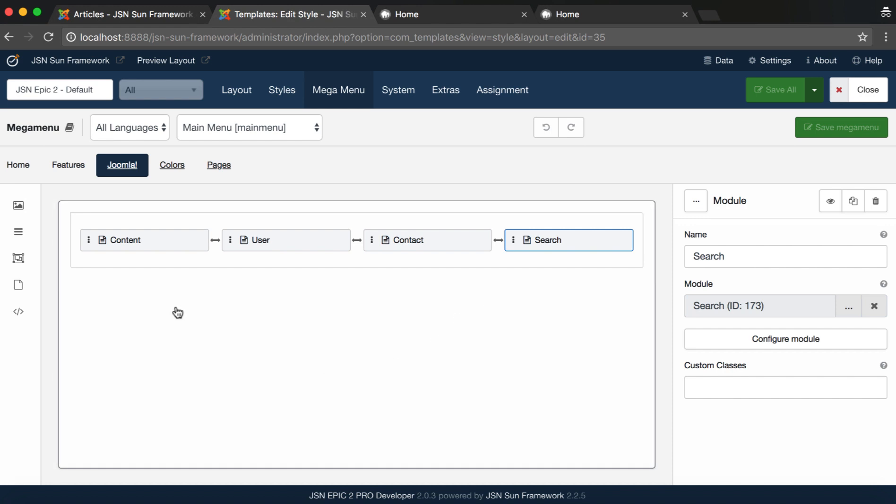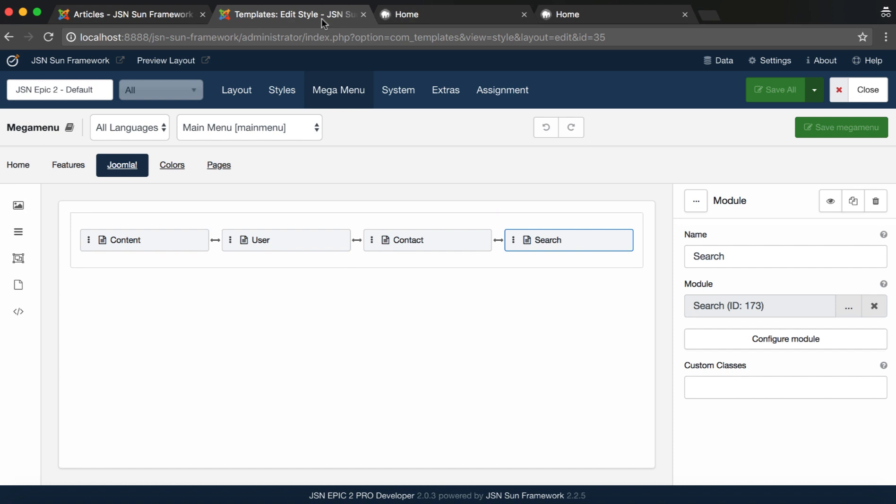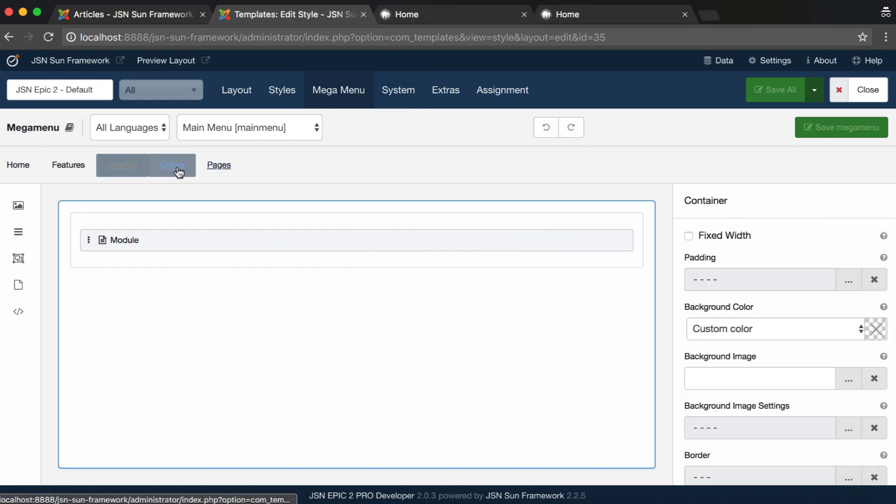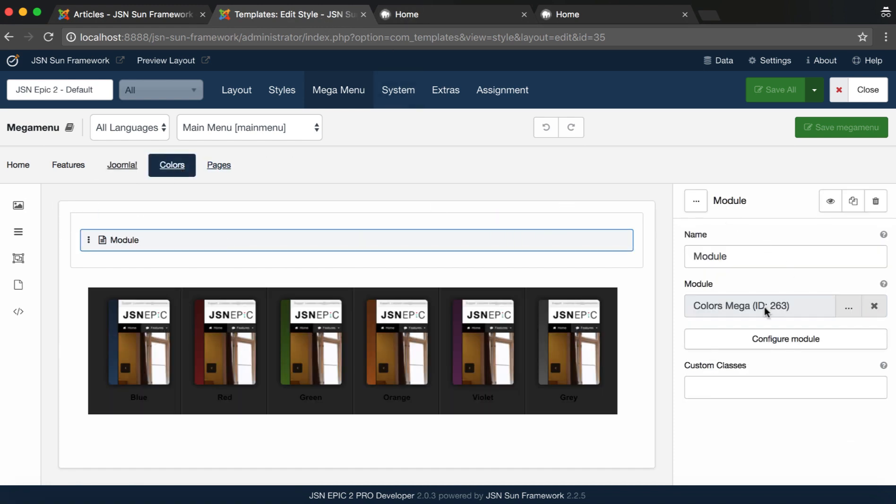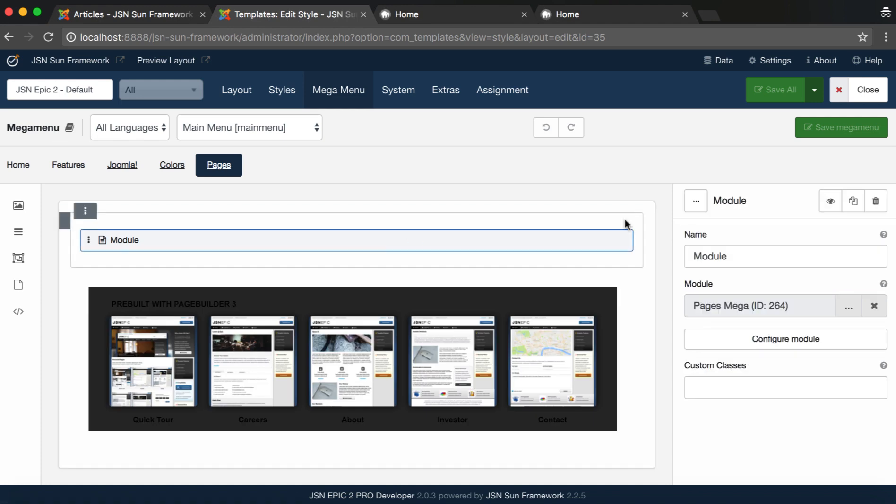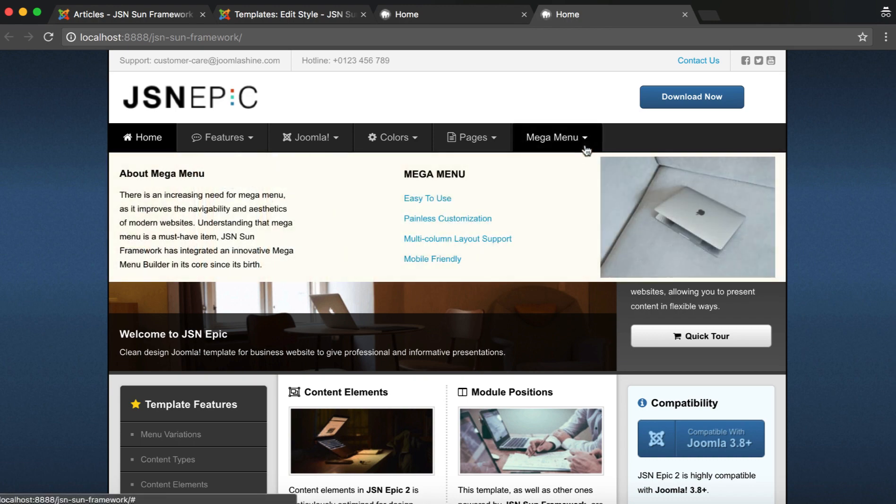There are three Mega Menus for JSN EPIC on the Admin site: Joomla, Colors, and Pages. Let's start to create a new Mega Menu. We will try to create a Mega Menu like this one, which includes text, a menu, and an image.